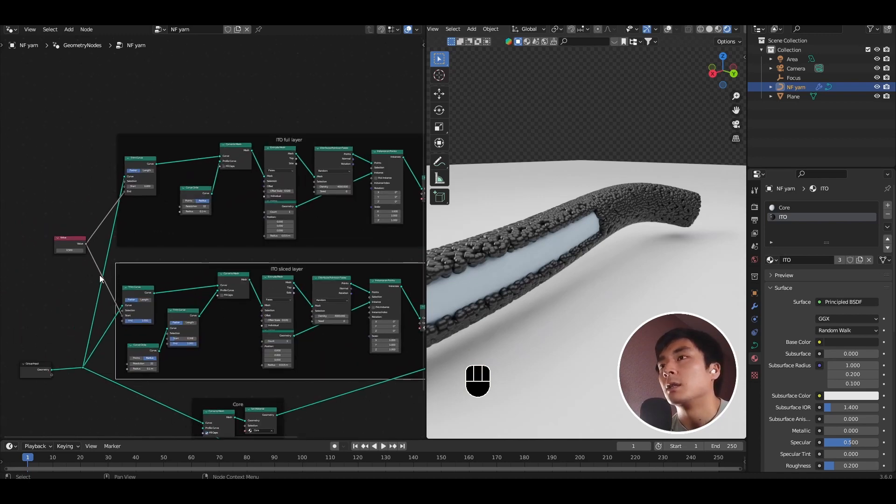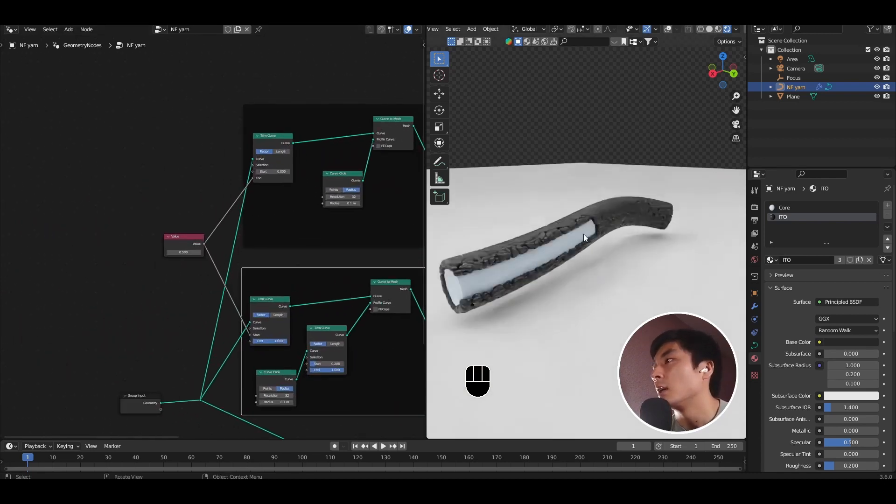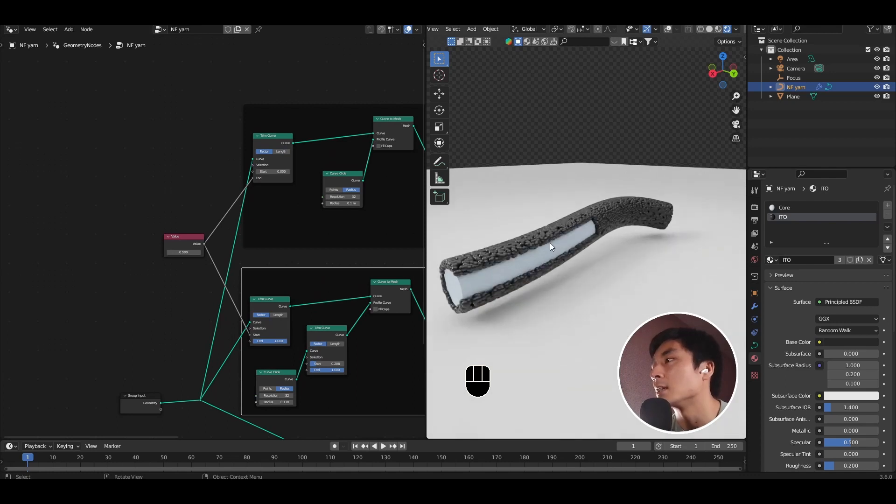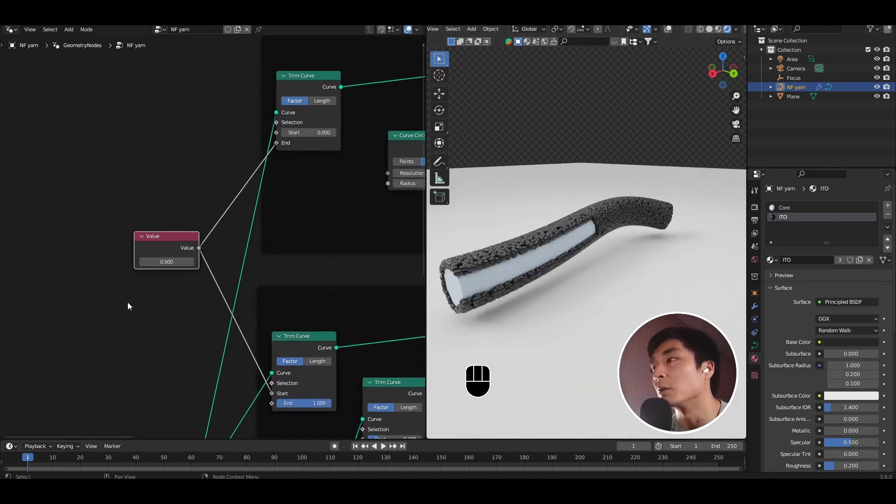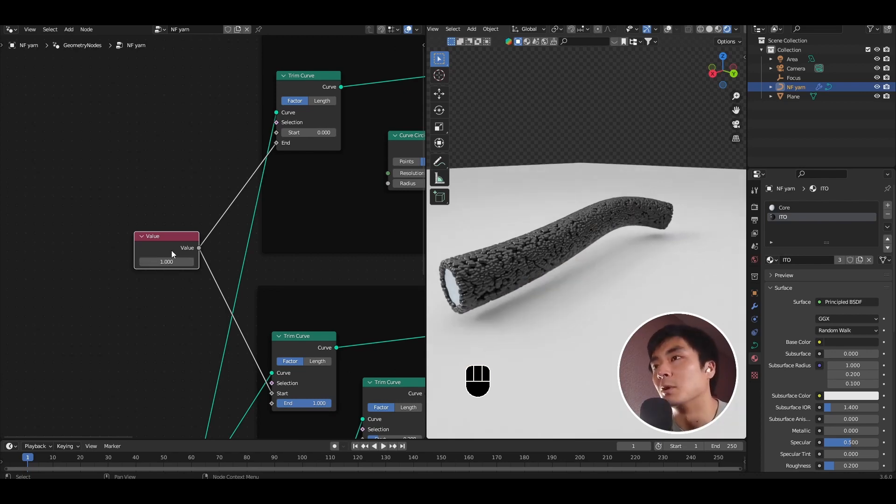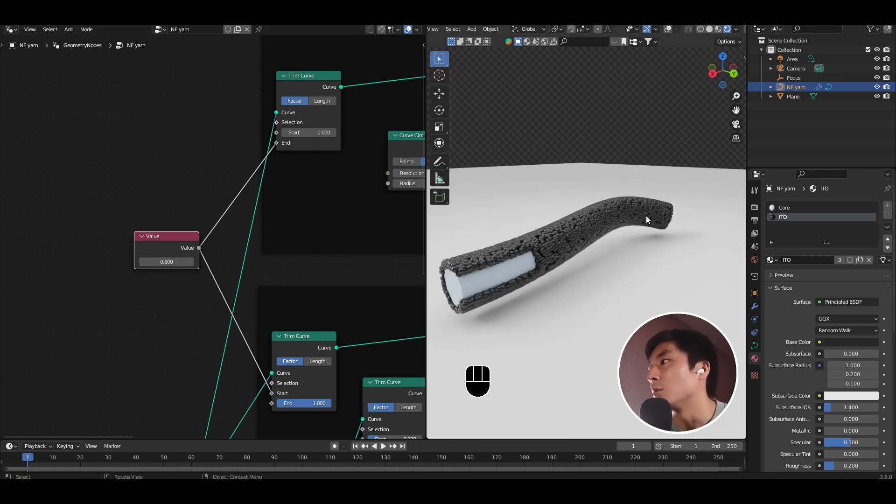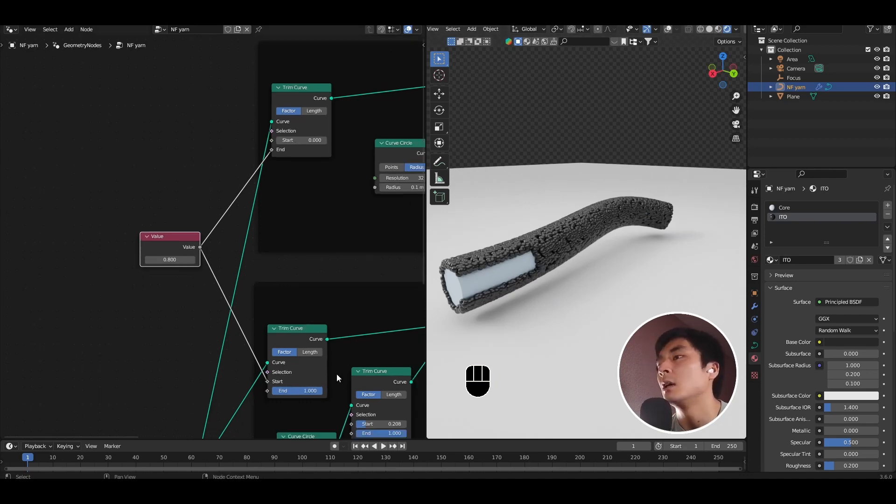And so now with this setup, we can control how much of this ITO layer is sliced and where it slices based on this value node that we just added. So if I increase the value within reason to less than 1, so if we set it to 0.8 for example, 0.8 or 80% of the curve has full coverage of the ITO layer and 20% is sliced open.